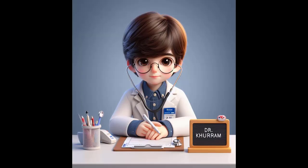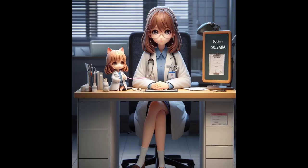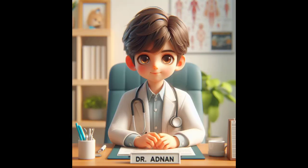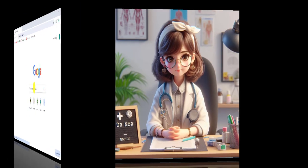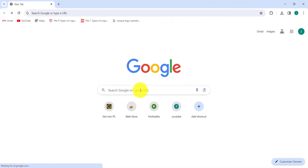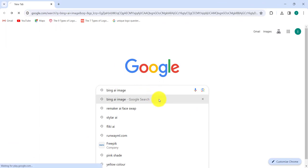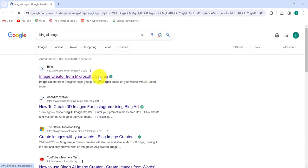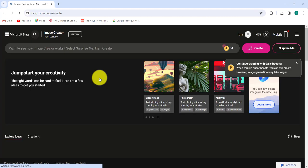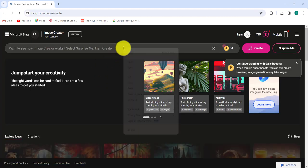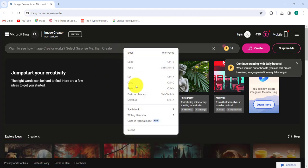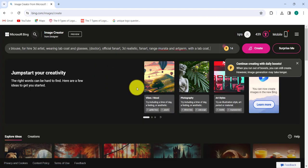In this tutorial I will show you how to make these images for free. Open your browser, search for Bing AI Image Creator. Here you can type your prompt in the description and click on create.